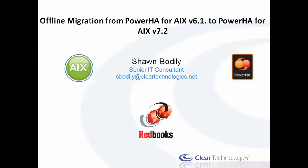This is Sean Bodley with Clear Technologies and in another joint partnership with the ITSO, I'm about to perform a demonstration of how to perform an offline migration from PowerHA version 6.1 to the latest and greatest PowerHA version 7.2, which GA'd on 12.4 of 2015.